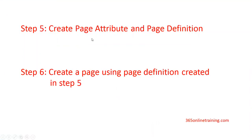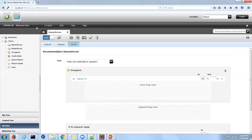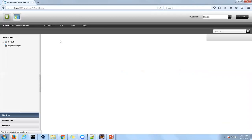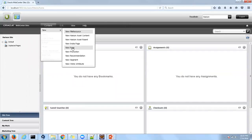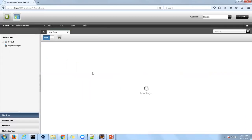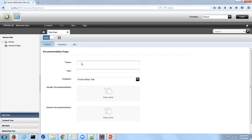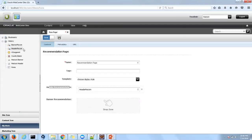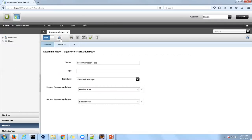Now step six is to create a page for the definition we created in step five. For that, click on the contributor interface, go to Content > New > New Page, and choose the newly created definition. Enter the name, then drop the header recommendation and banner recommendation attributes into their respective fields and click Save. So we have created a recommendation page.